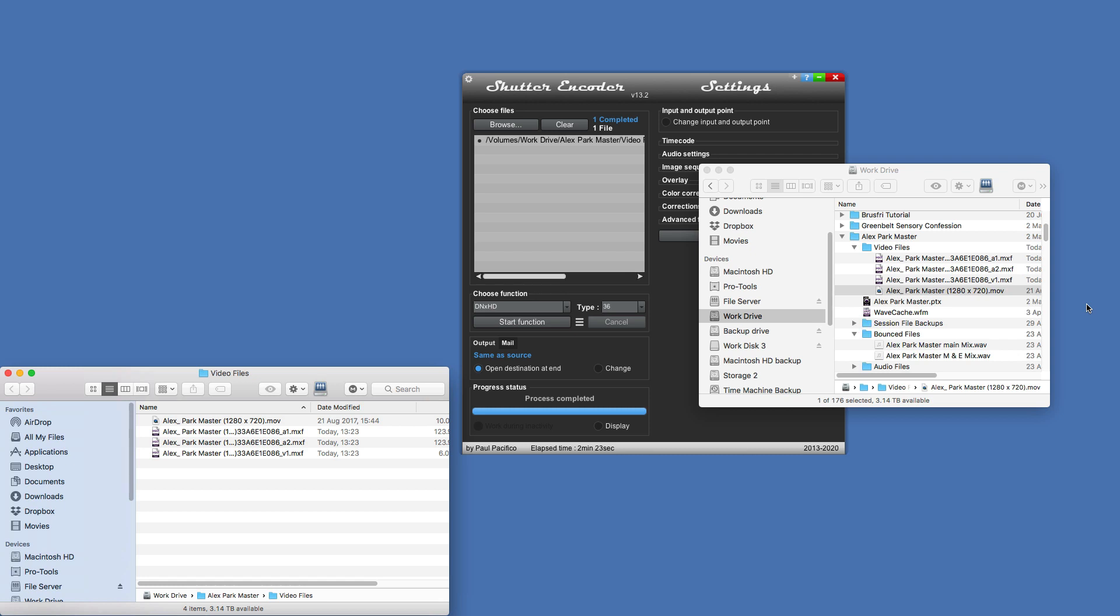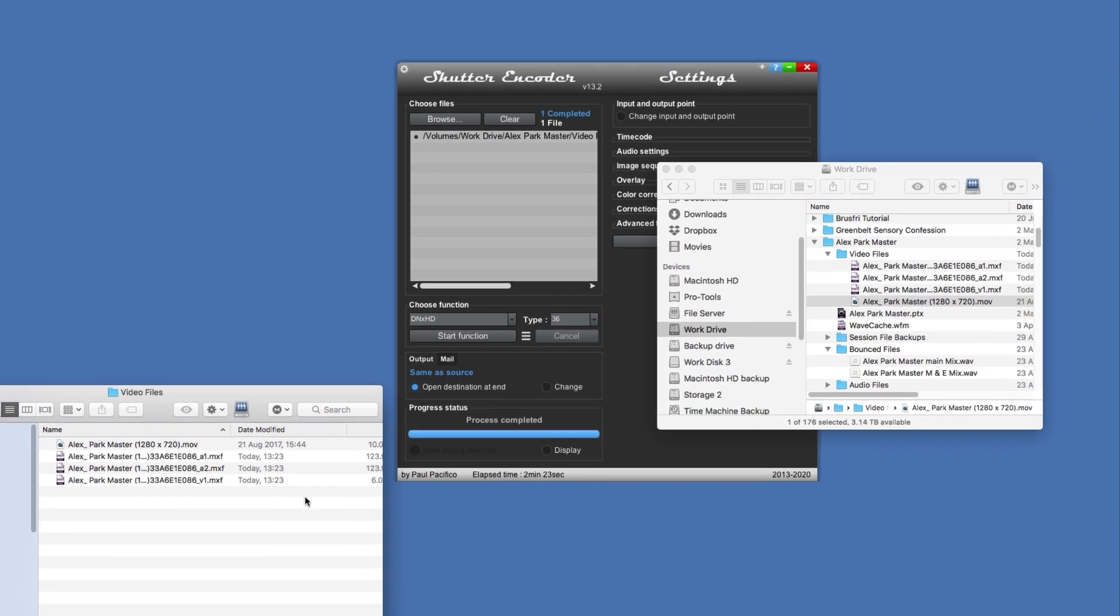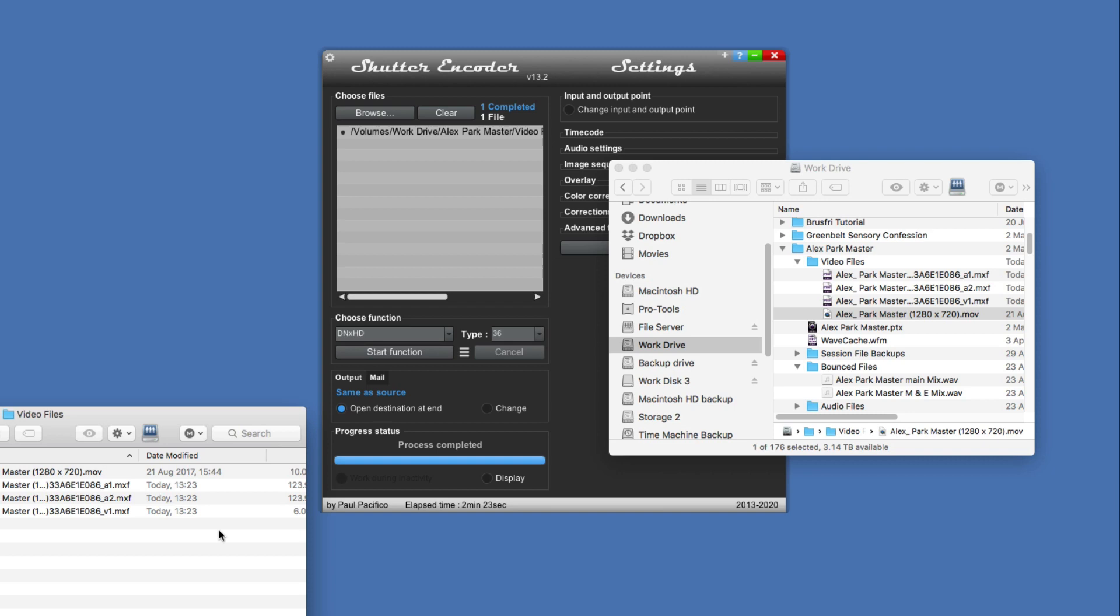And there we go, we get a little alert saying it's all done. It's opened a new window showing me all the files because we had this open destination at end, and that's it. It's all ready to import into a Pro Tools session.